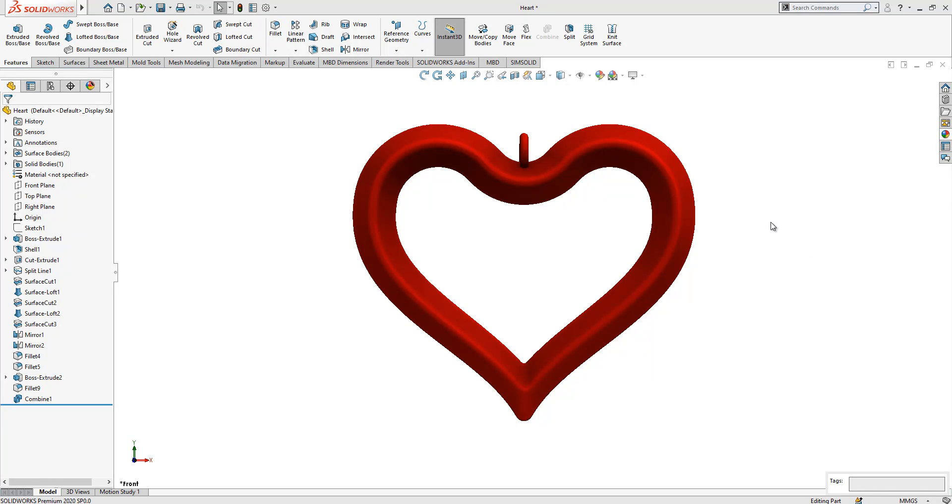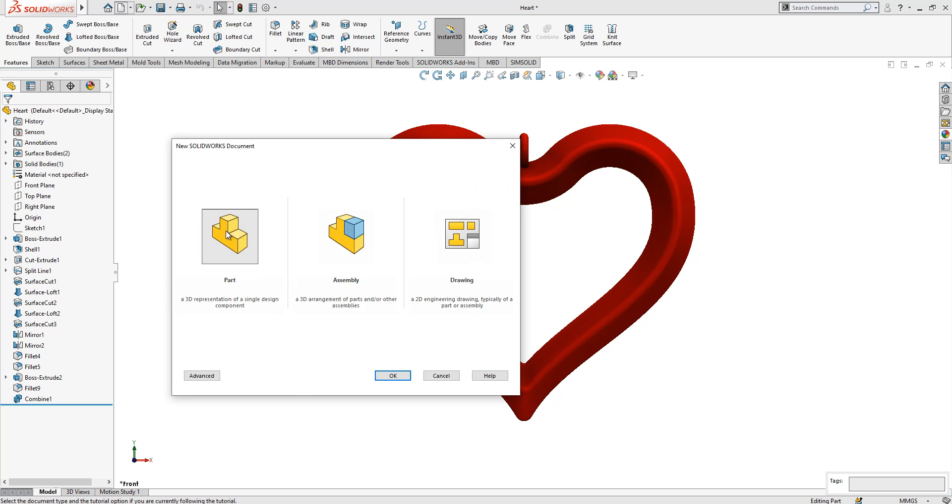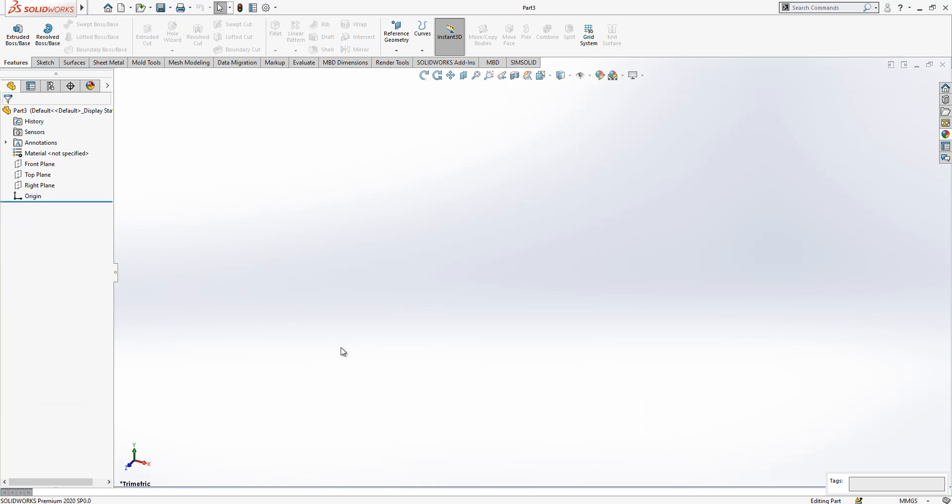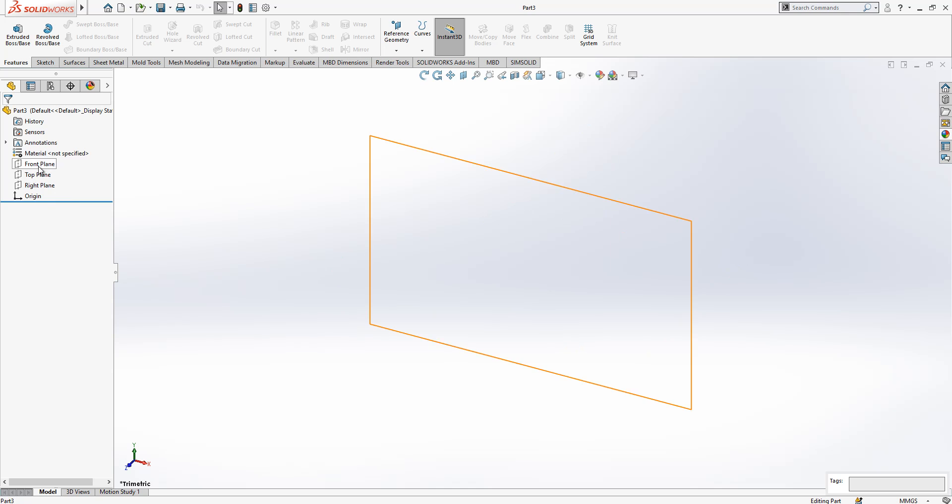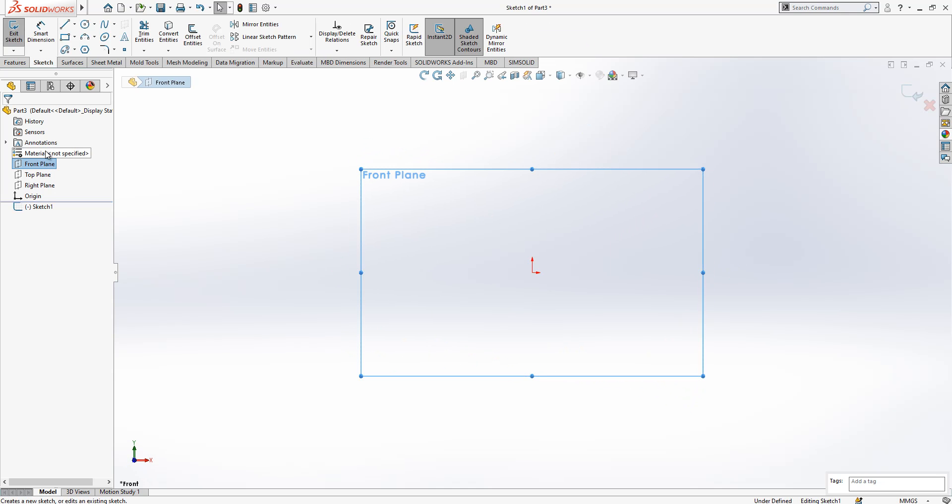Hey all, welcome to my video. Today in this video we will be working with a heart pendant and we will create it together. Let's open a new part, and in the front plane we are going to create a sketch.